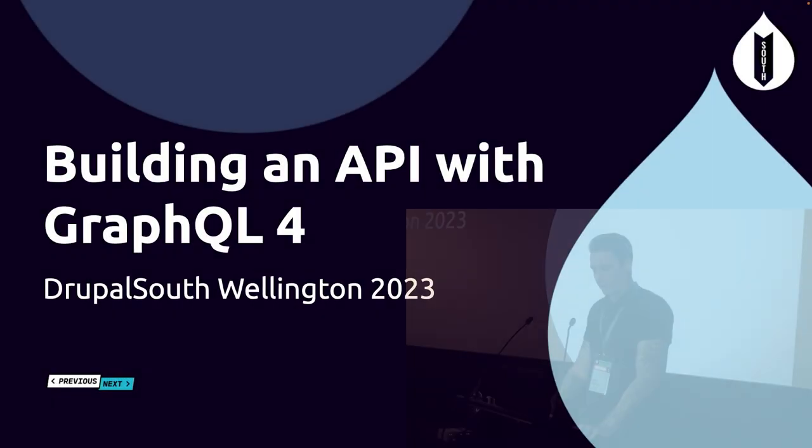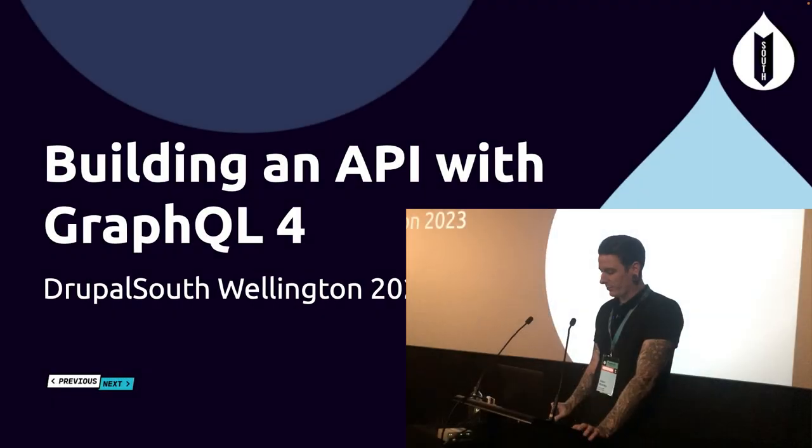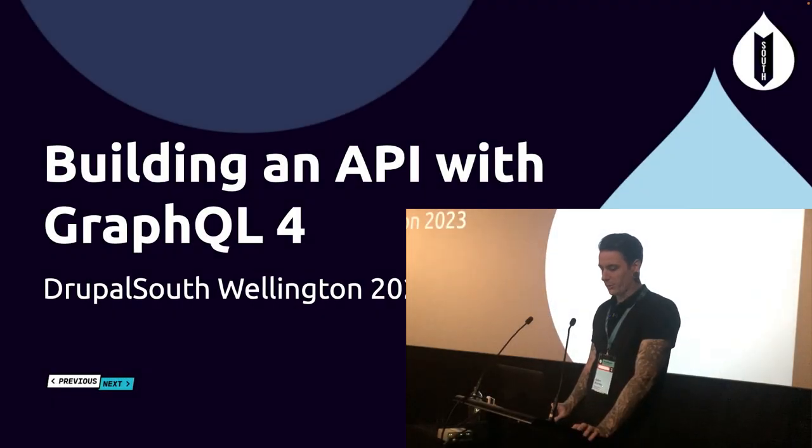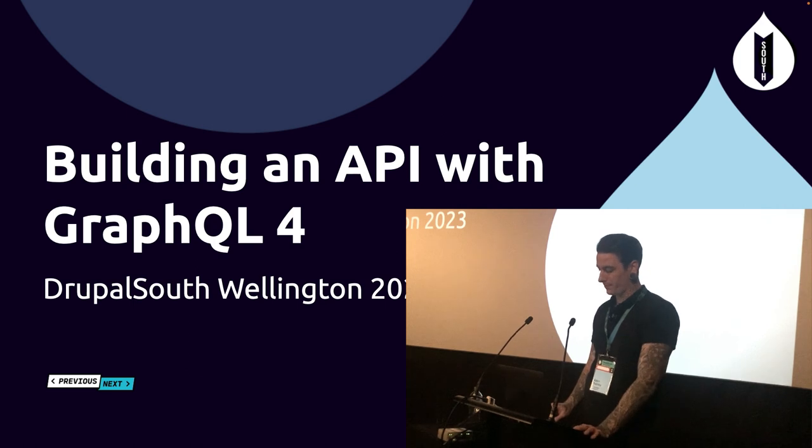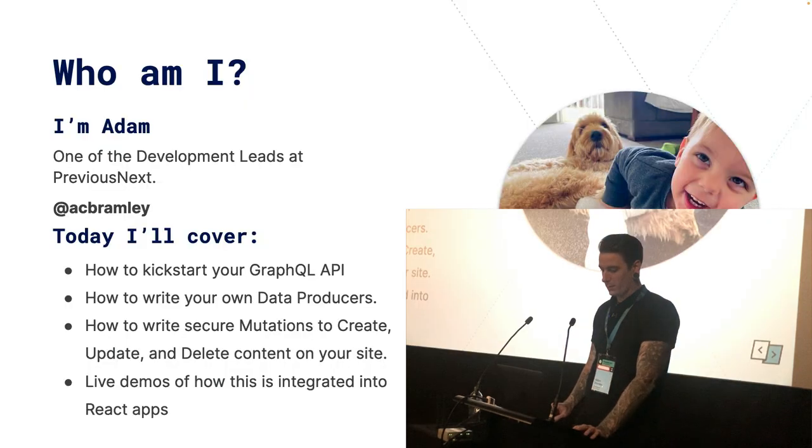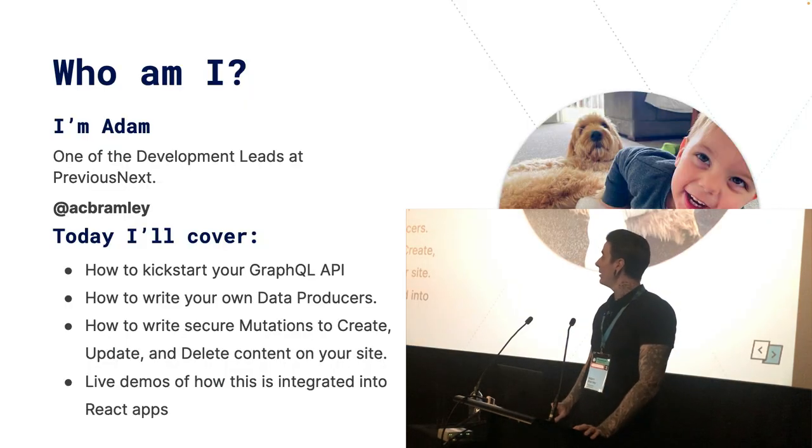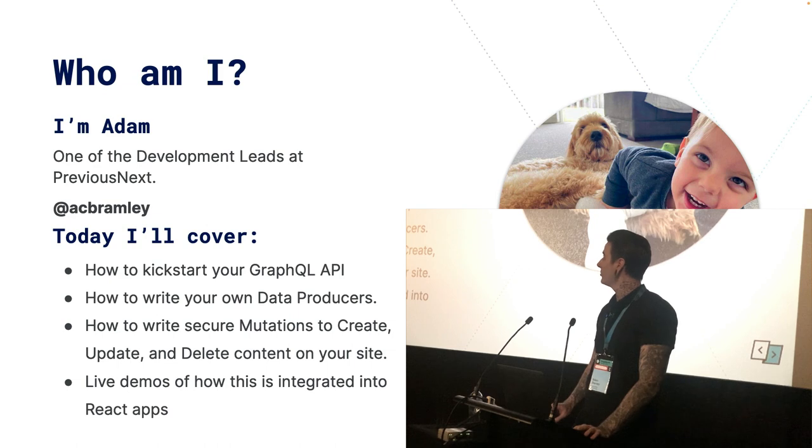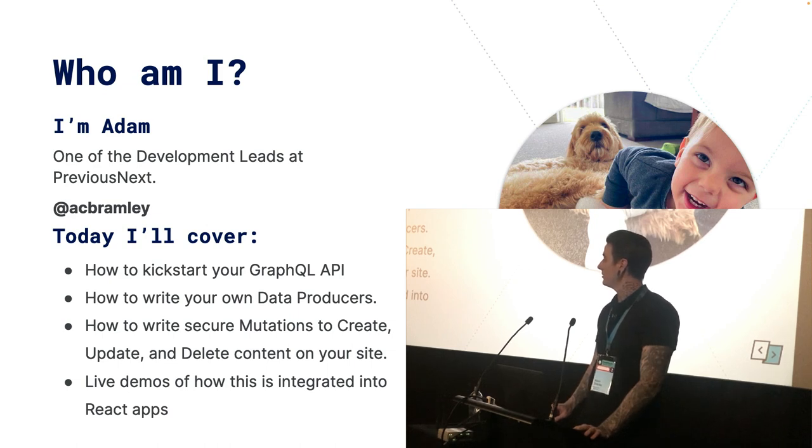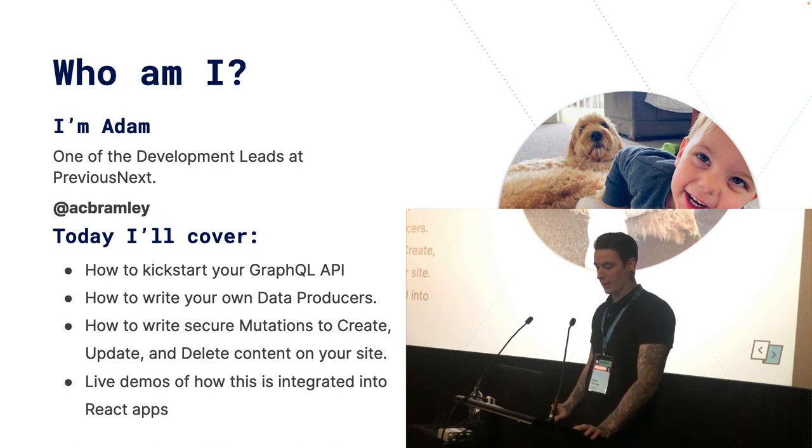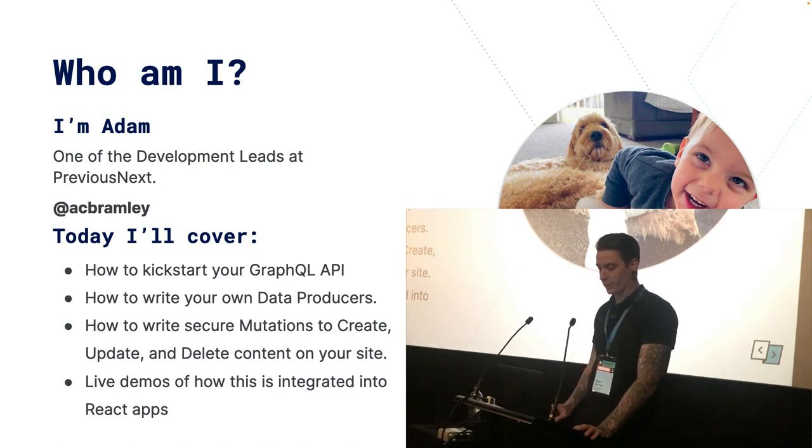Thanks everyone for coming. As Josh said, we're going to be talking about building an API with GraphQL 4. So who am I? Probably most of you know, I'm Adam, one of the development leads at Previous Next. You'll see me on Slack and on Drupal.org as AC Bramley.